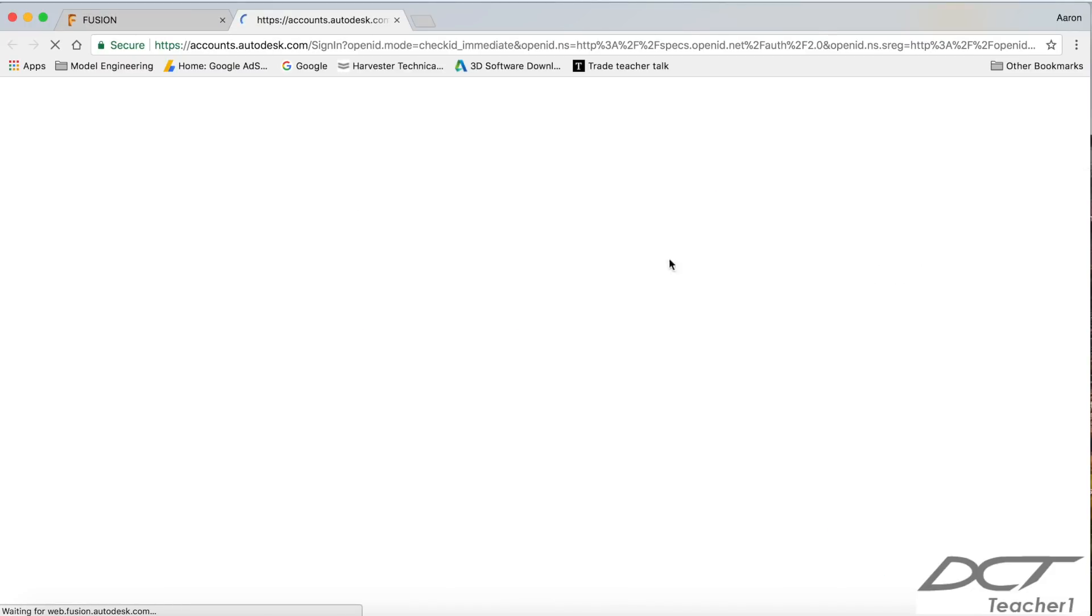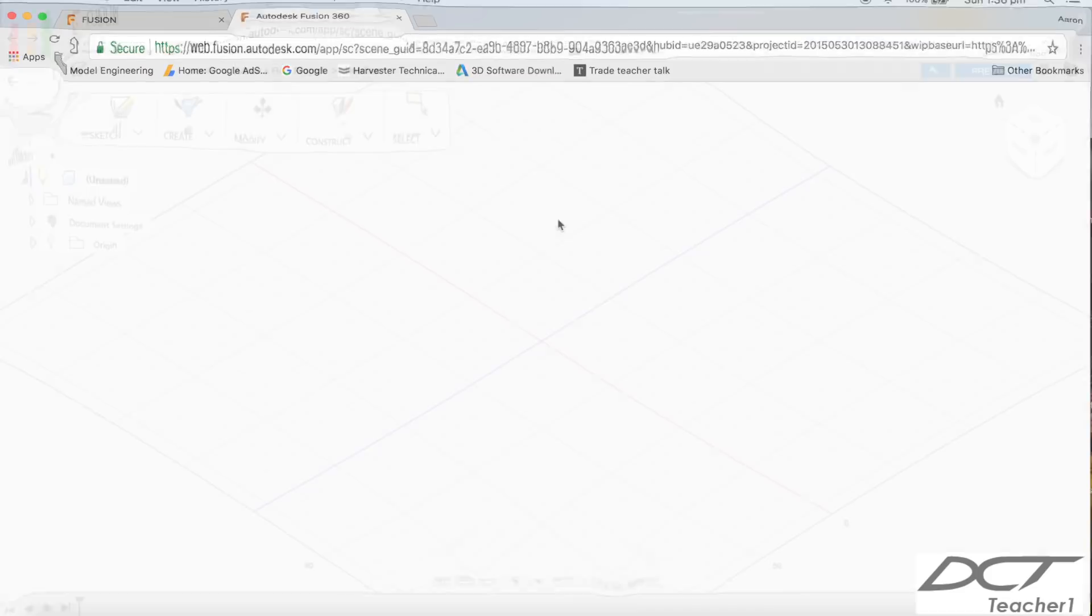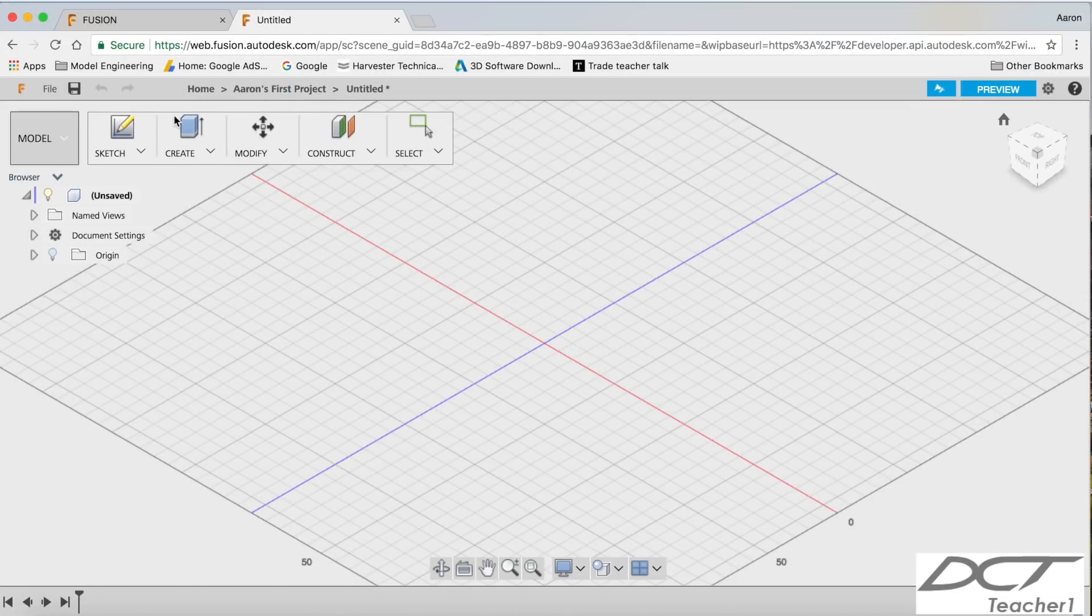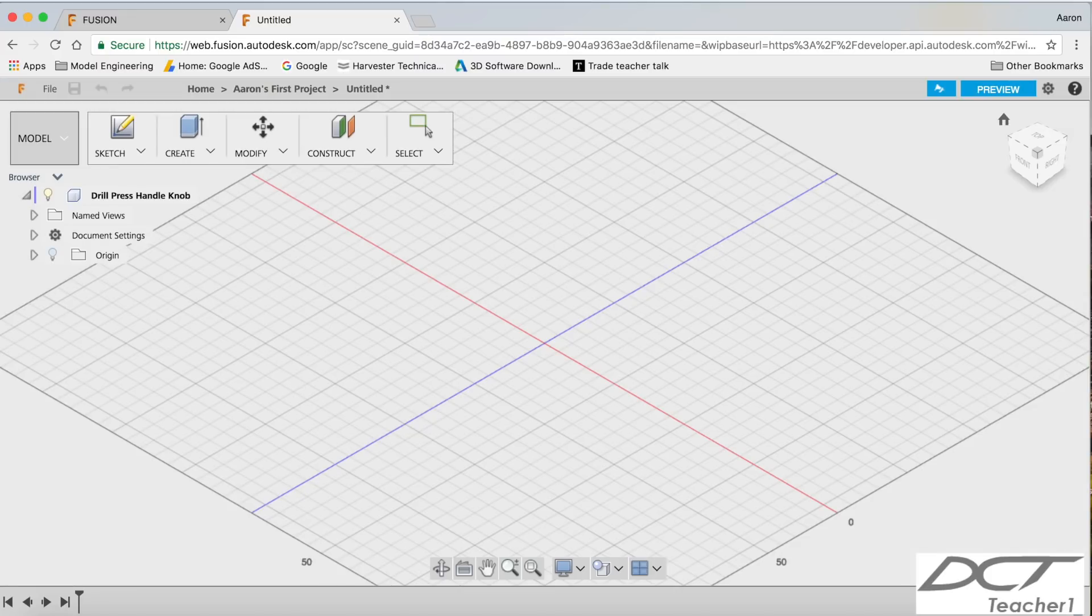Now this will open the in-browser experience with Fusion. So the first thing we need to do, guys, is actually save your file before you start. I'm going to call this drill press handle knob, save.